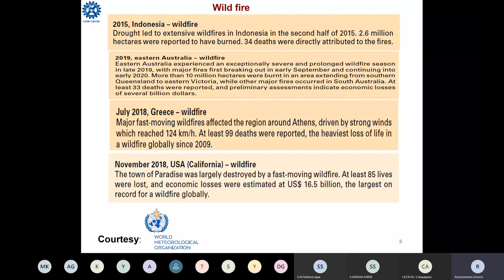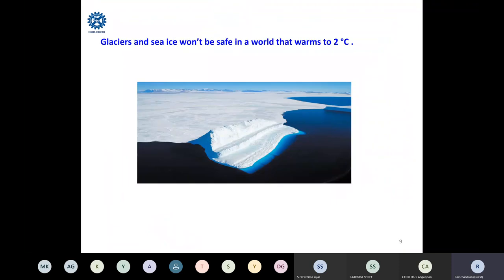Forest fires have also been observed recently — in 2015 in Indonesia, 2019 in Australia, 2018 in Greece, and in California, USA. In addition to that, ice melt due to global warming approaching two degrees Celsius — these are all the climate change effects we have been experiencing.